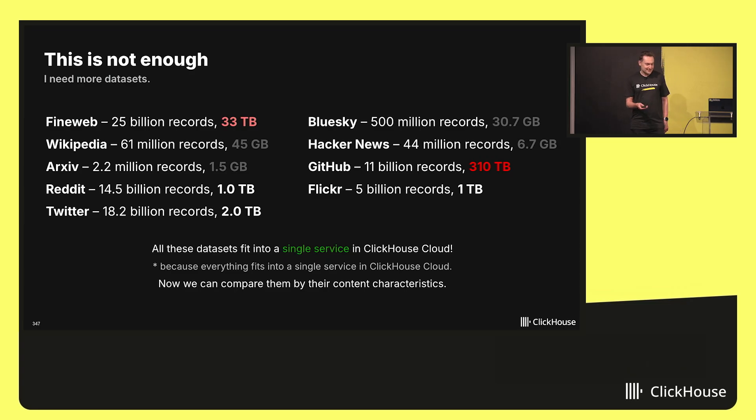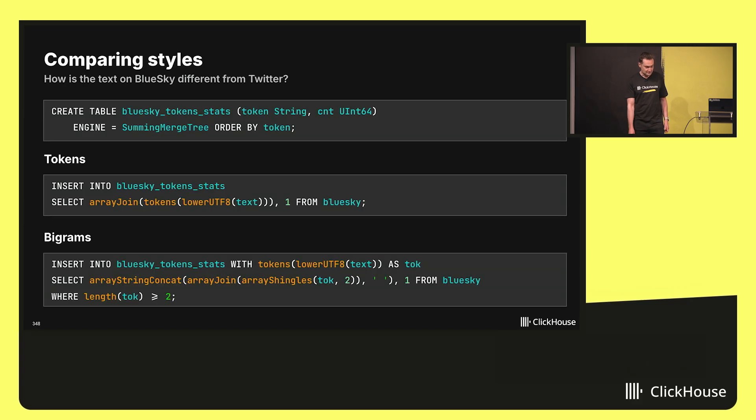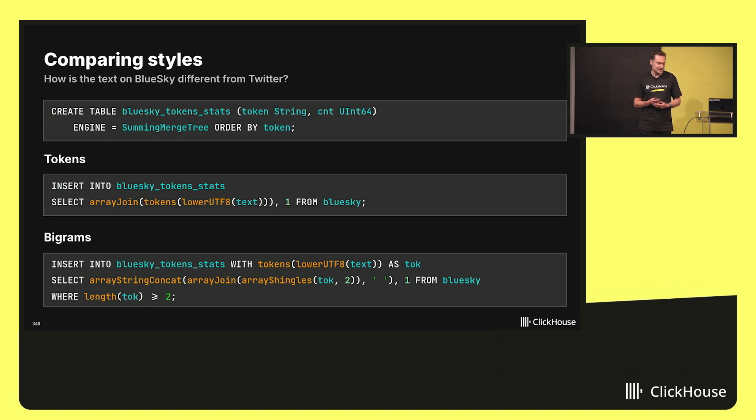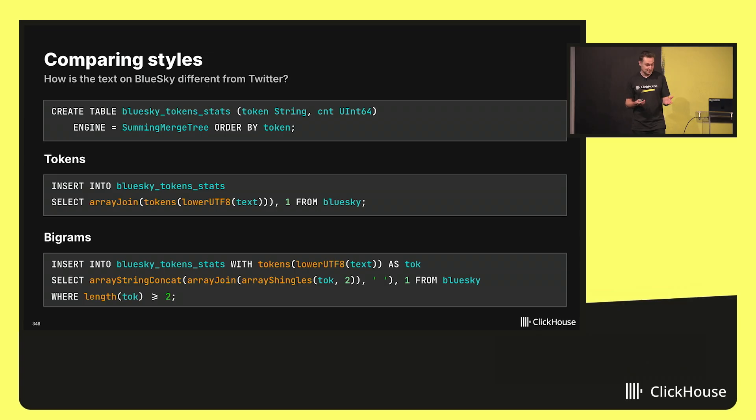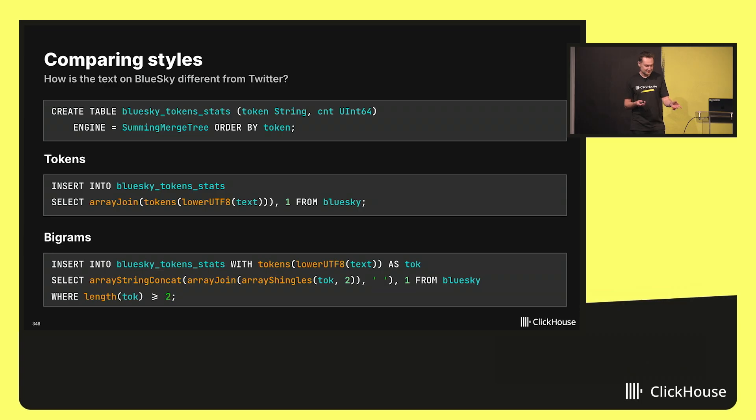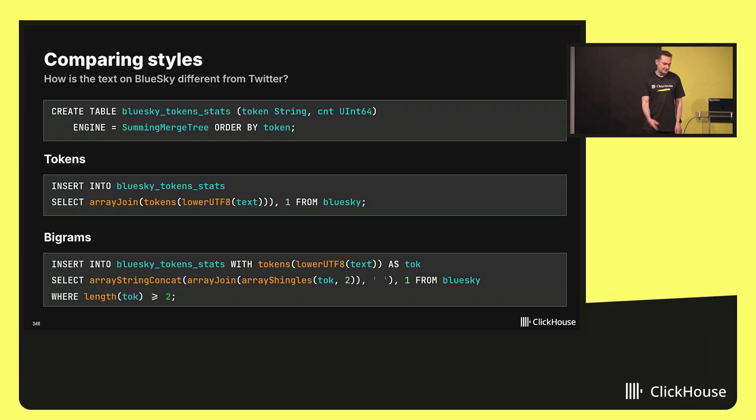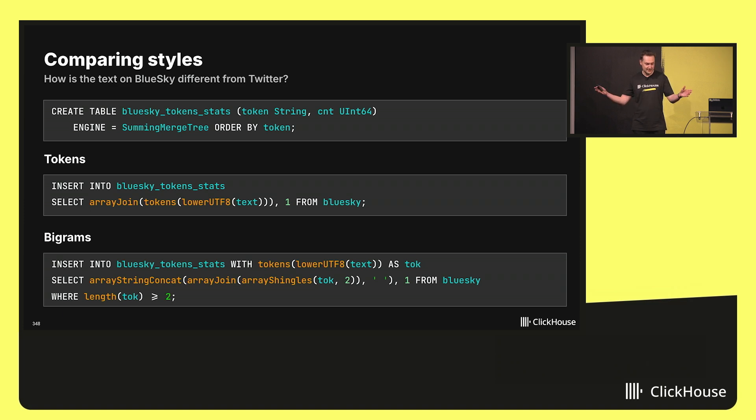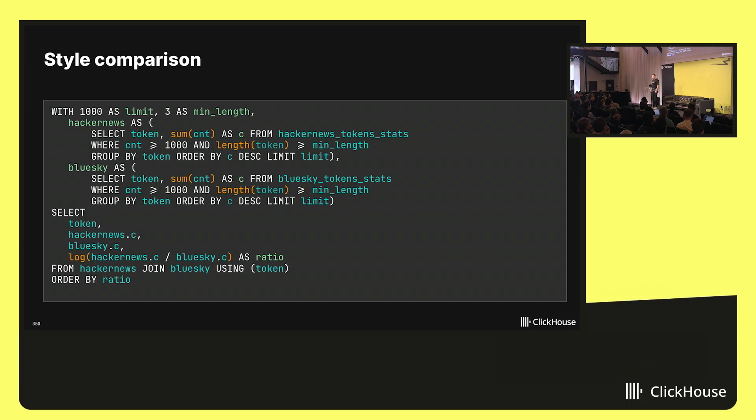And the most trivial thing to do is to extract tokens, words from these datasets and n-grams. For example, given Blue Sky data, let's create a table with tokens. Very simple table, token and count. And we insert tokens and also n-grams. We have everything inside ClickHouse. We have a function named literally tokens. And we have a function named array shingles that will convert an array to array of bigrams or trigrams or everything that you would like.